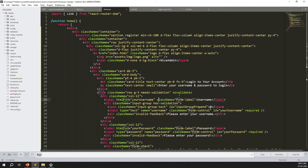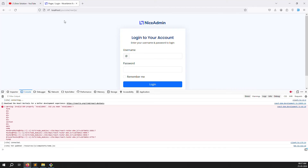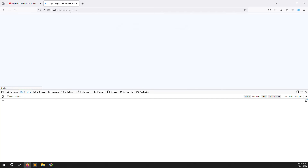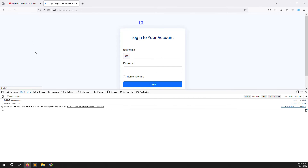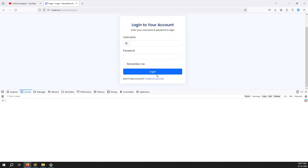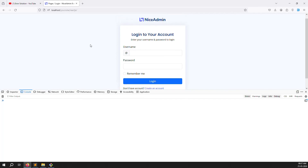There's also a 'noValidate' property that's already declared, so remove it. Save and refresh the page.